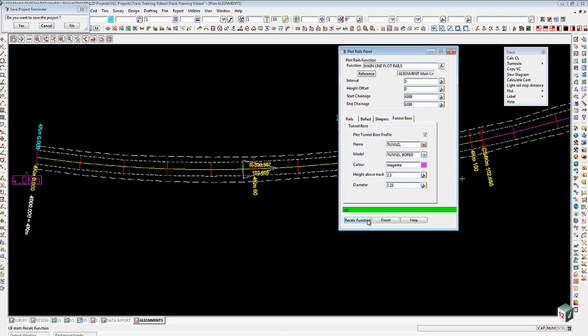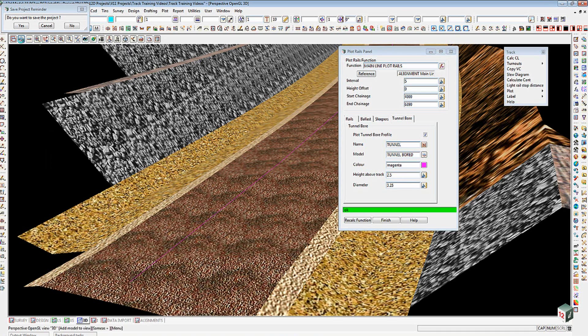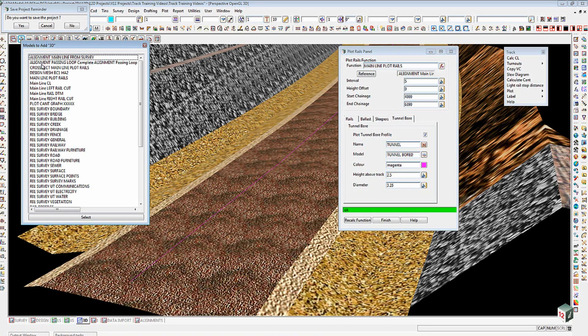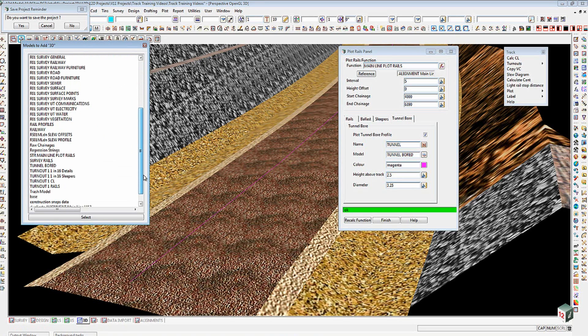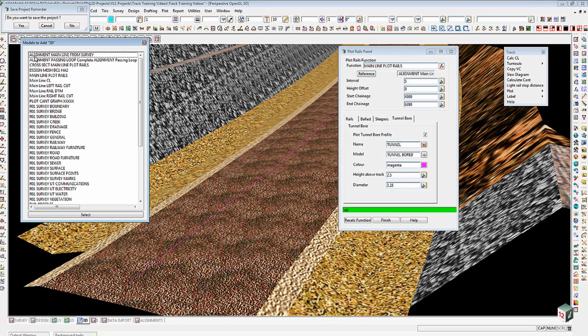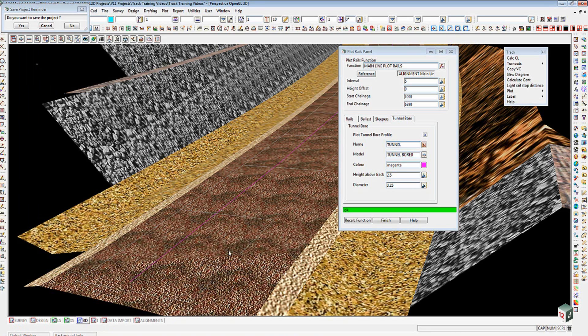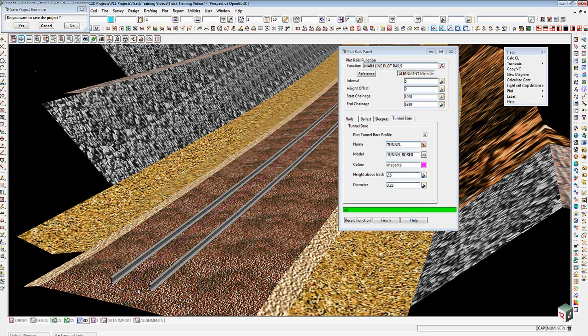That's gone through and run the job for us. We should now be able to go across to our perspective view. I've used a visualization to give me textures and colors. We're going to add three new models in here. I'll add my strings for the main line, so you can see there these are the individual little strings that we've plotted. We'll then add our cross sections for the main line plot rail, so there are five meter interval cross sections running along there. And then we'll add the main line plot rails, and those are the extruded rails running down there.